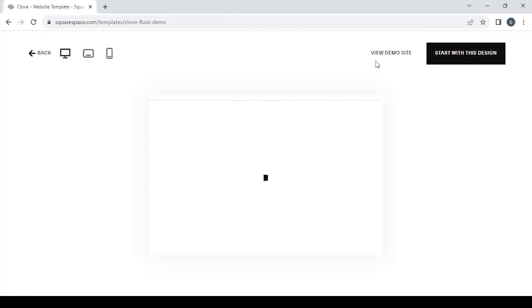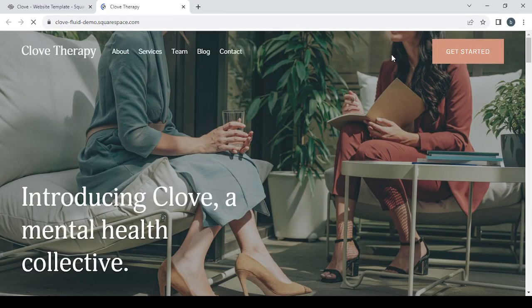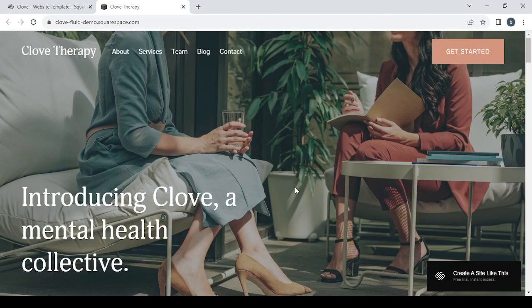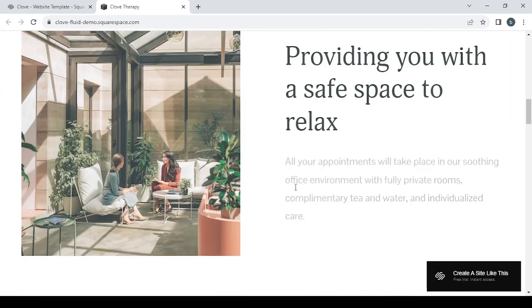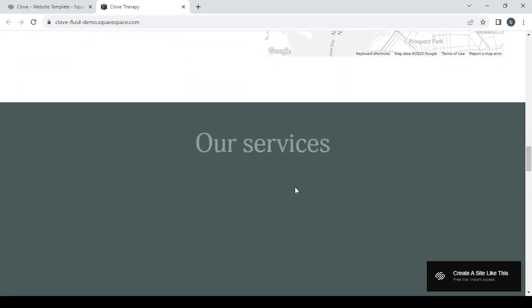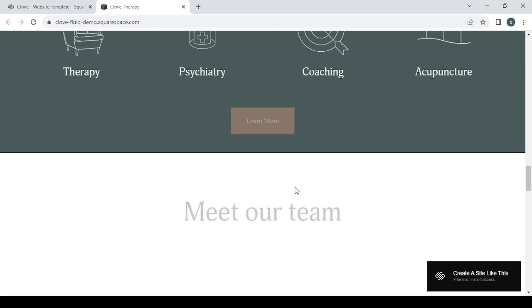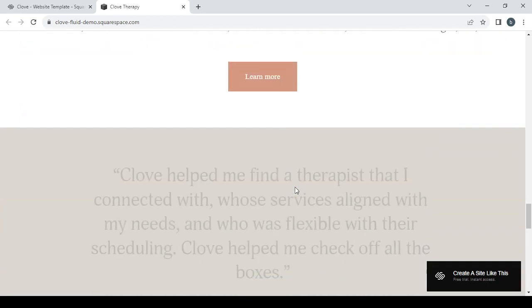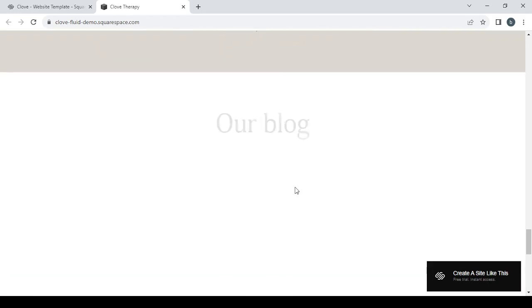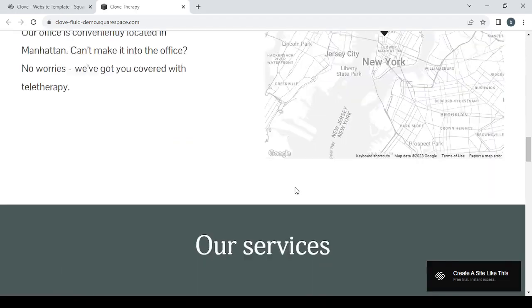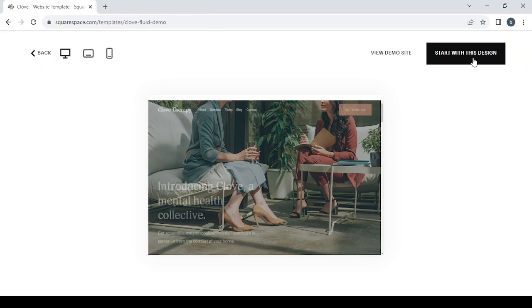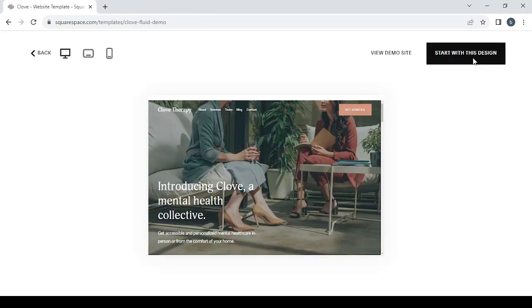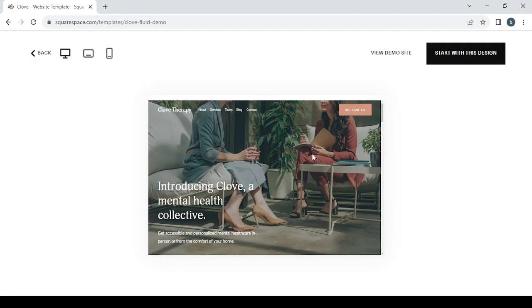You can just click on start, or you can first preview the template by clicking on preview. Then you click on view demo site where you can see the website in full. As you can see, this is the website that we're going to see. This is our website. I think this is good for us, so I'm just going to select this website. Click on start with this design.